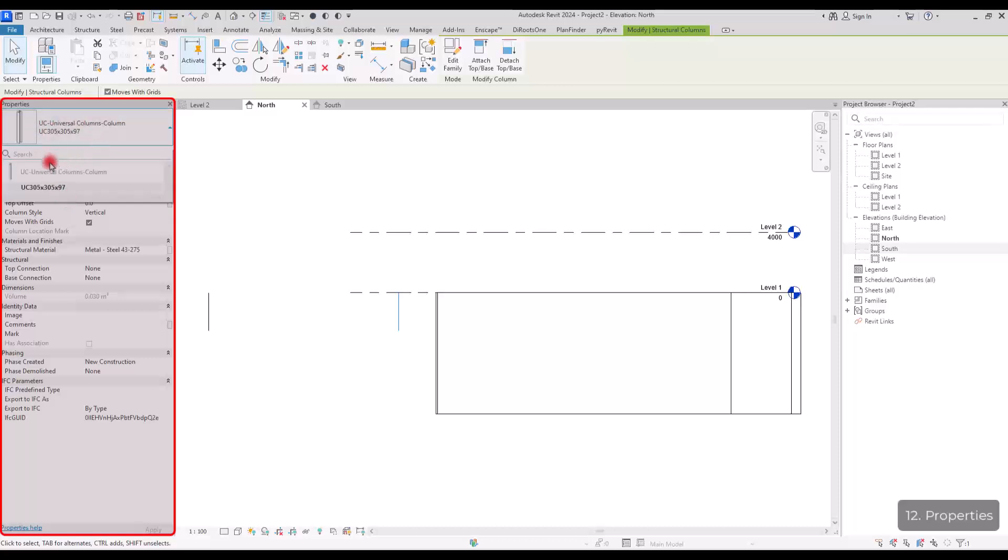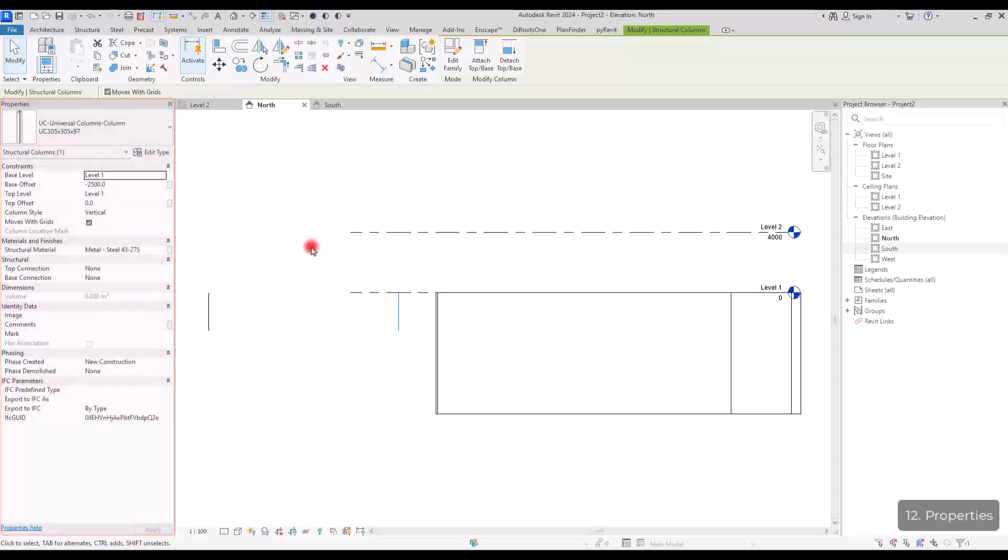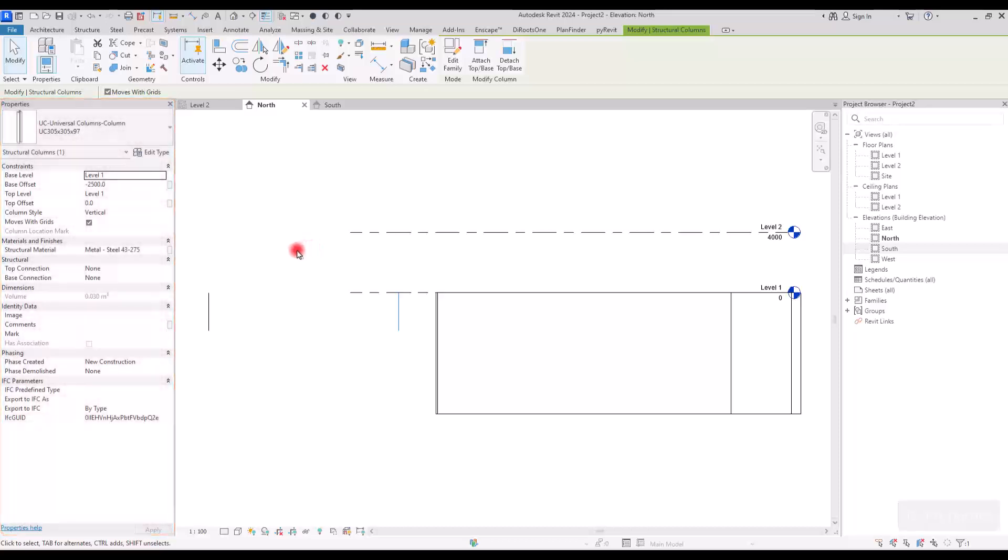And like this, we will get different parameters, different options for different components and families and views.